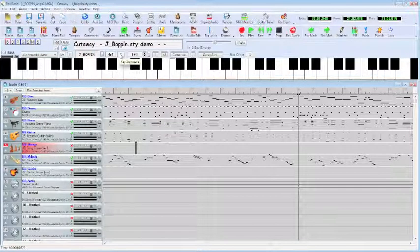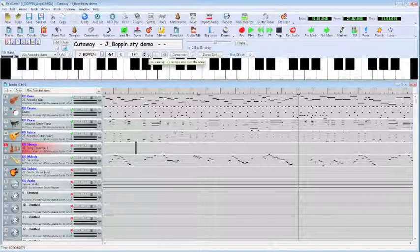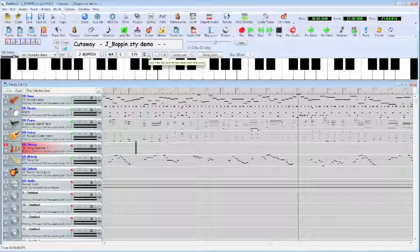We can also reset our tempo. The current tempo is 170. But we can increment and decrement one at a time, or you can actually use this and tap.